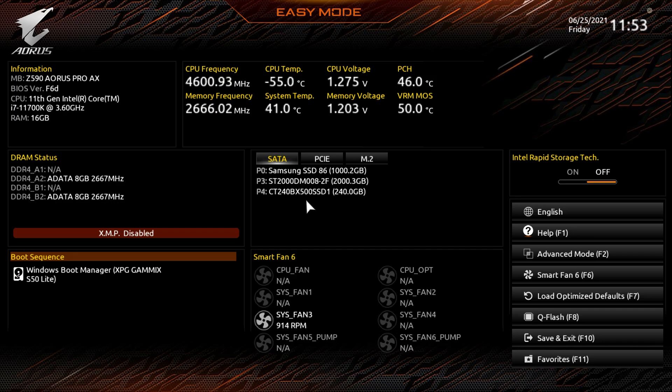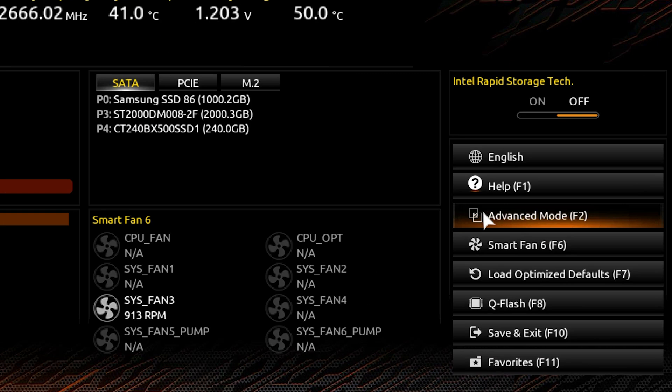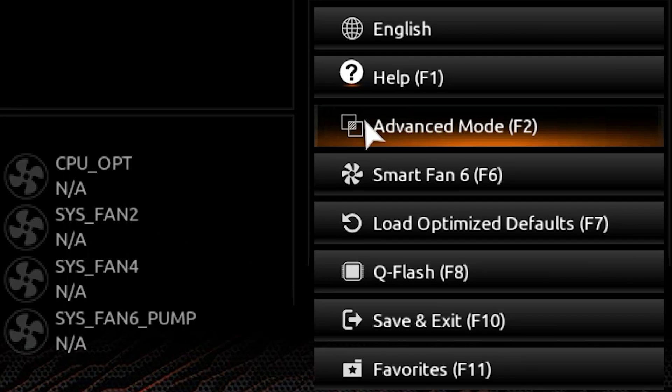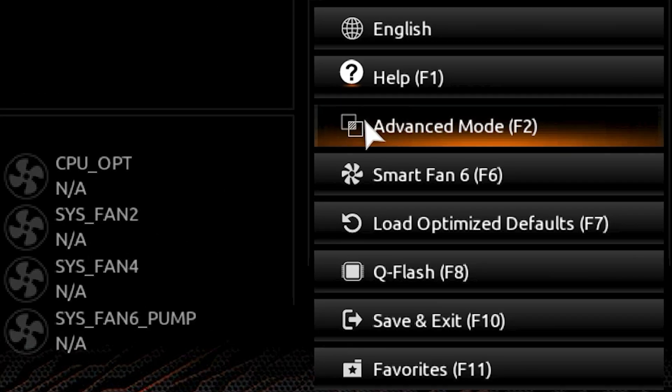Reboot your PC and get to your BIOS by slamming the F2, F11, or Delete keys like it's a game of competitive whack-a-mole. If your BIOS menu is set to Easy Mode, you'll want to change that into Advanced Mode. You can do this by pressing F2 inside of the BIOS or clicking the option within the sidebar.